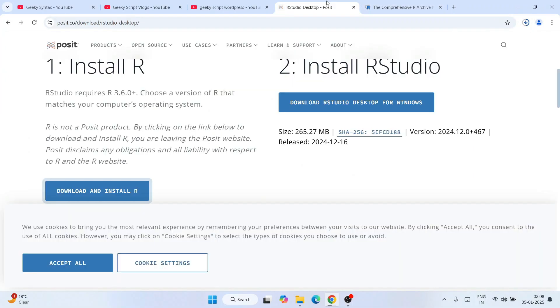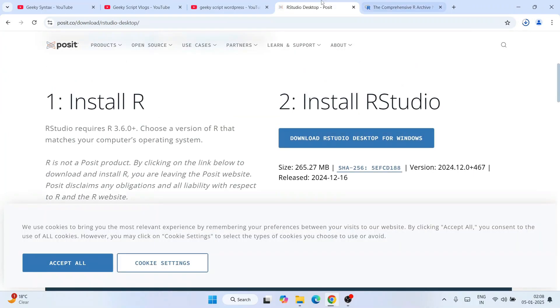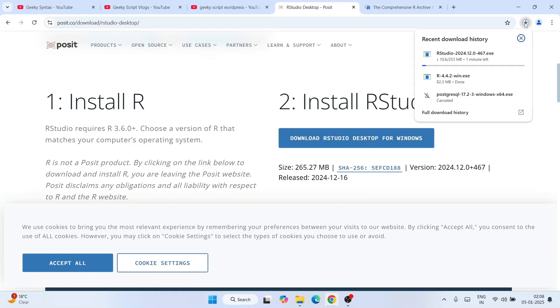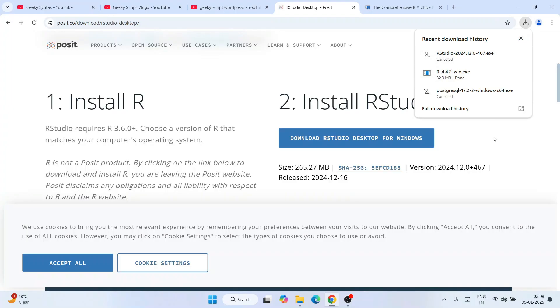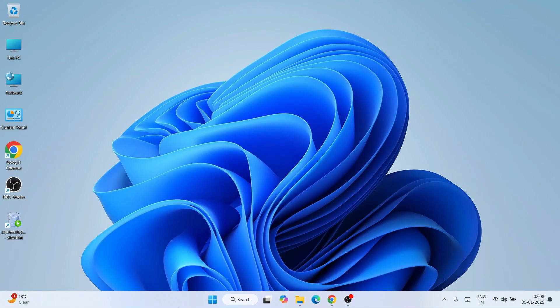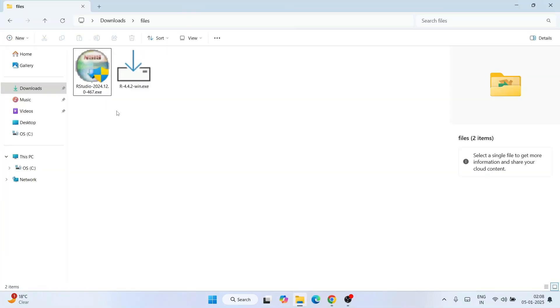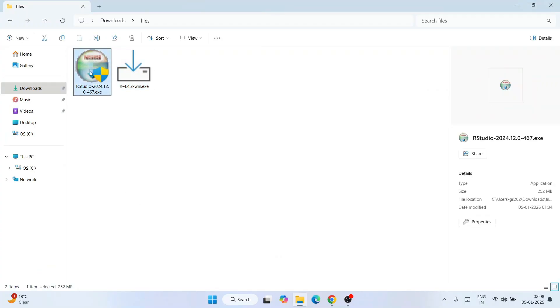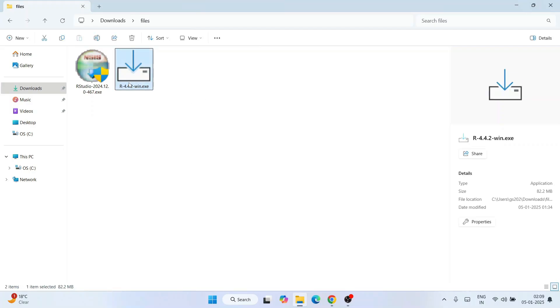Next we need RStudio. Switch back to this website and click on download RStudio Desktop. That's going to immediately start downloading RStudio as well. I'll go to my download directory and you'll see both products are downloaded. RStudio size is about 252 MB and R size is about 82.2 MB.